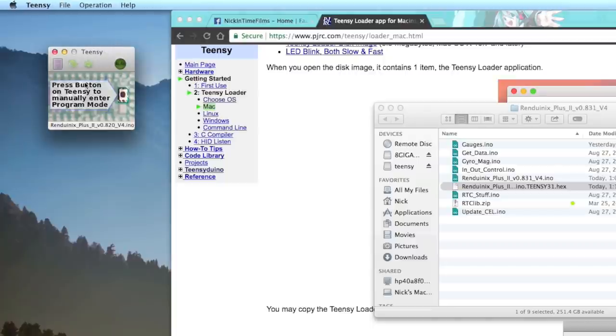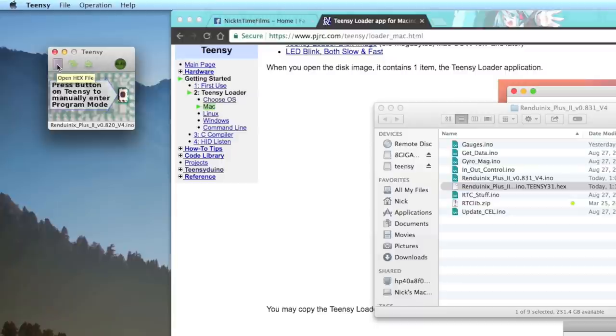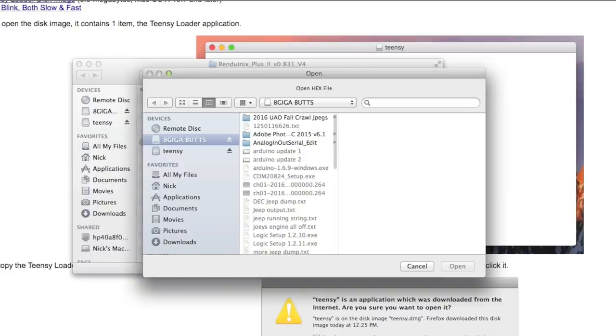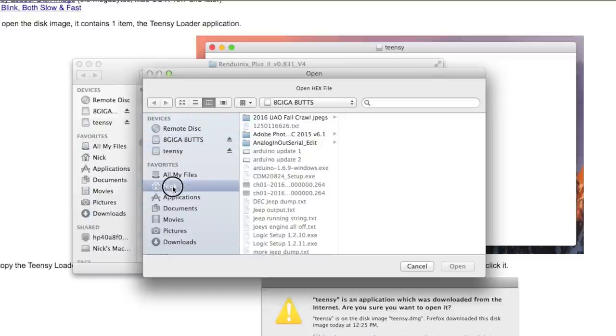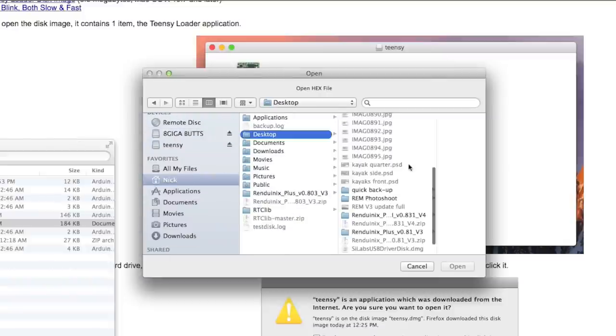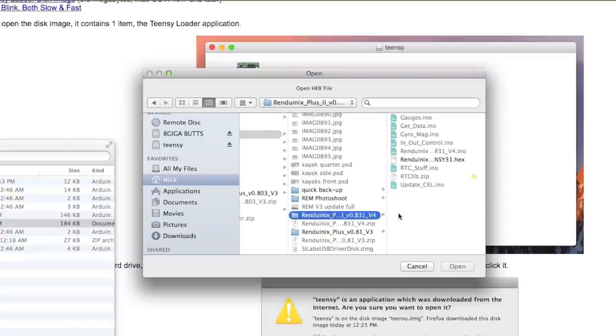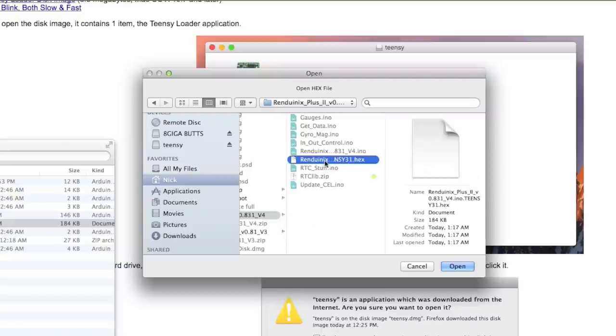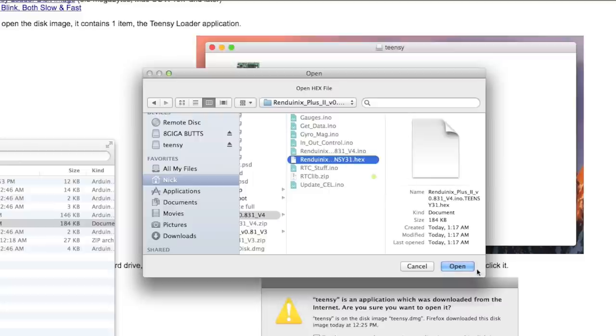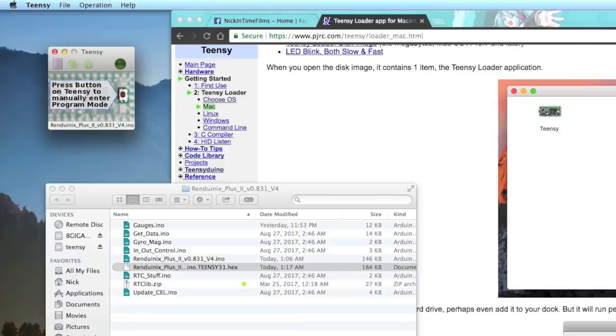You got your REM2 plugged in. That's good to go. Now what we're going to do is click this little page-looking thing, that is an open hex file. You are going to navigate to where you downloaded your file. You're going to find the file that you downloaded and find your hex file right here. It'll be called Renduinix Plus 2, version blah, version 4, for Teensy. We go in here and click open. Now we have our hex file loaded, and it should read at the bottom.